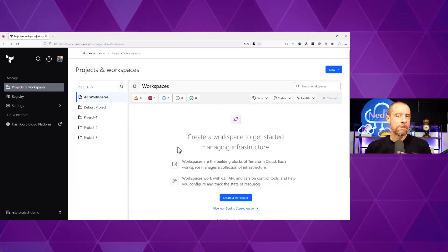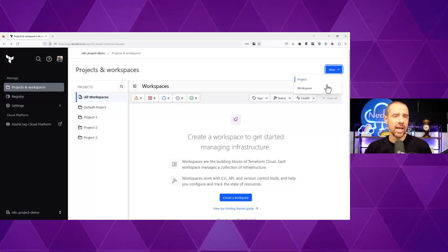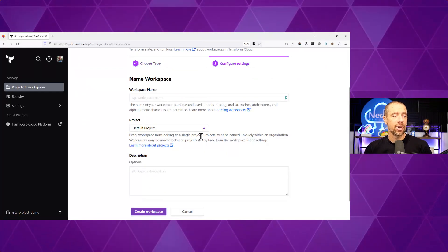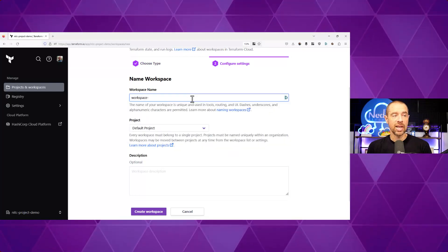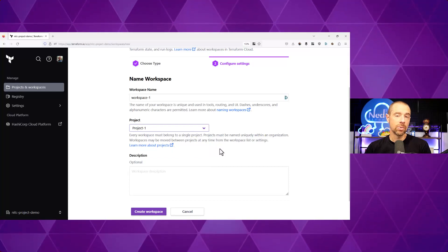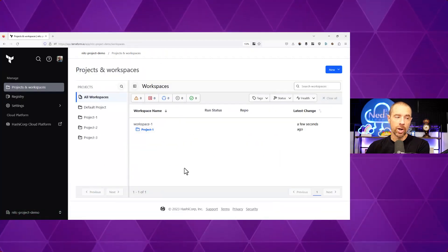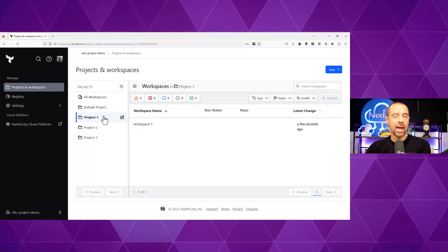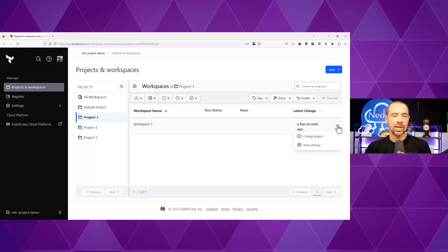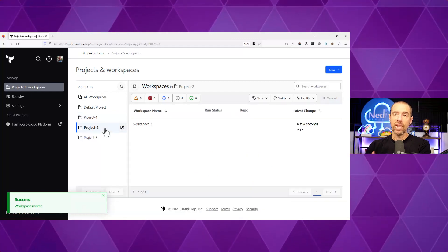Let's go back to my projects view. How do I associate a workspace with a given project? Let's create a workspace and find out. I'll click on new and this time I'm going to create a workspace and go with the CLI driven workflow. I'll type in a workspace name — we'll call this workspace one. It now gives me the option to assign a project, and I can hit the dropdown here and pick which project I want it assigned to. We'll do project one and create the workspace. Now that the workspace is created, if I go back to the default view, I can see that workspace one is in project one. And to move a workspace, I hover over workspace one, click the little breadcrumbs and select change project, then tell it what project to move it to. We'll move it to project two.